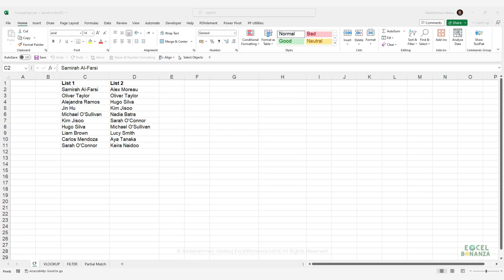In this video, we're going to show four different ways or techniques to address a common question, which is how to compare two lists or columns in Excel.